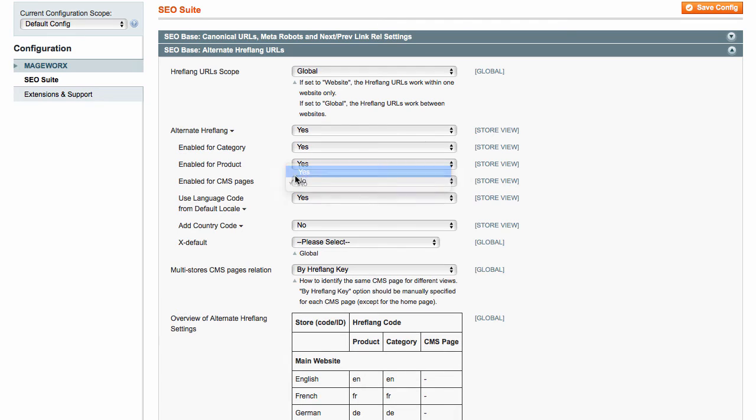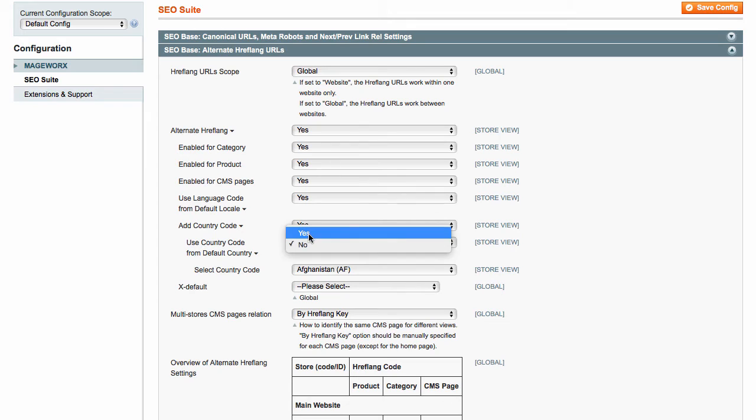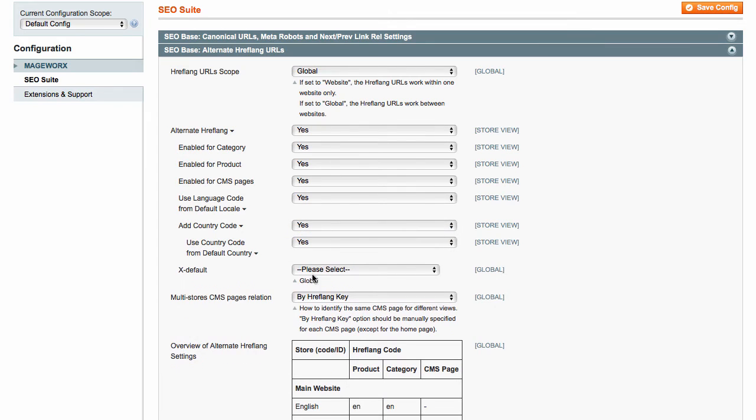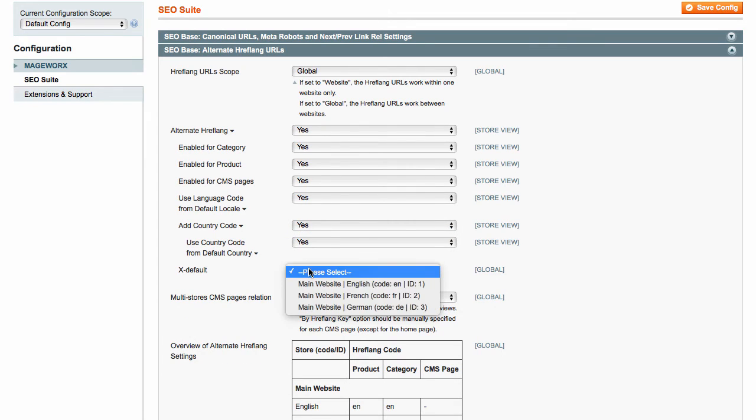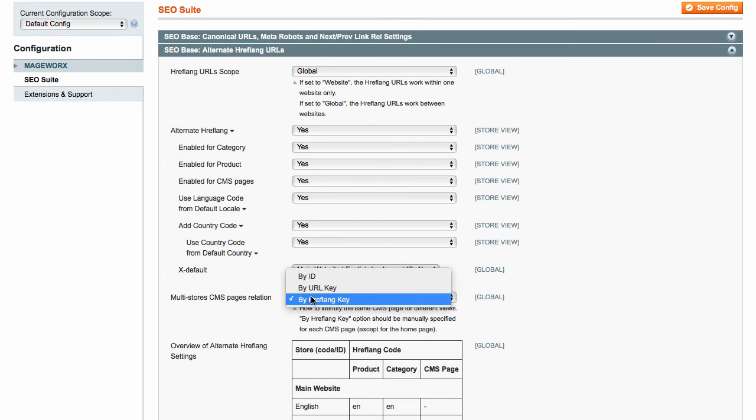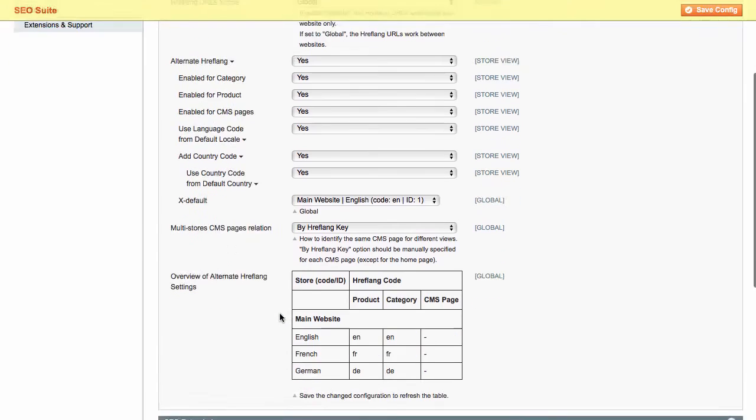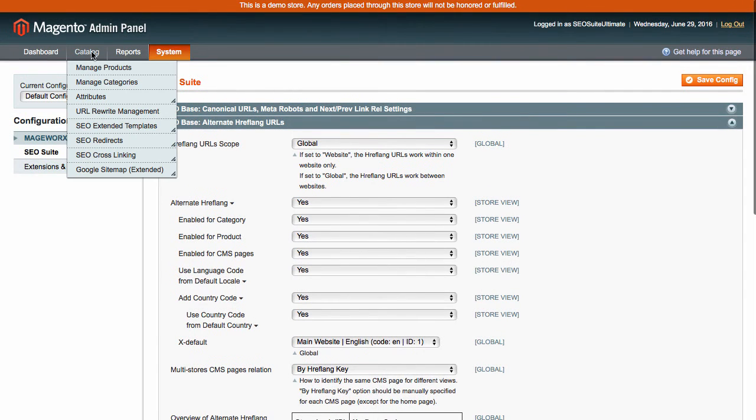Additionally, you can use the language code from the default locale. Choose to add country code and set X default store view. To complete the configuration, define the multi-store CMS pages relation. When done and saved, you can overview the result in this table.